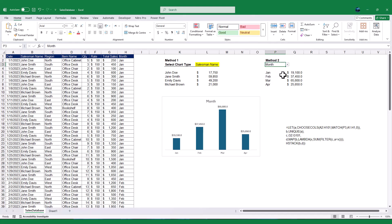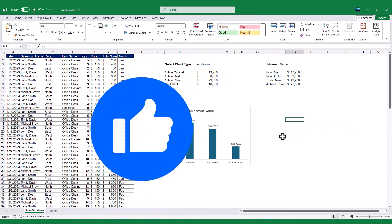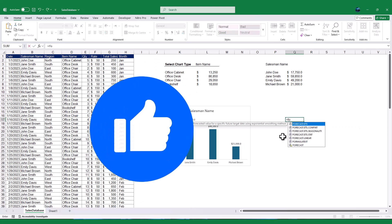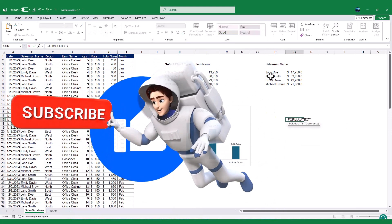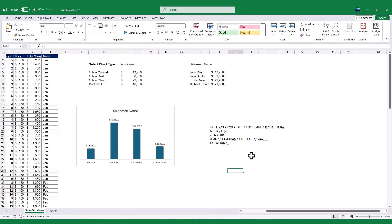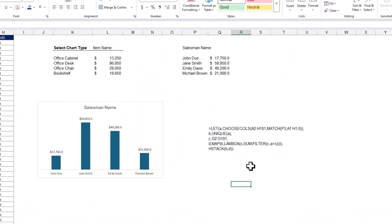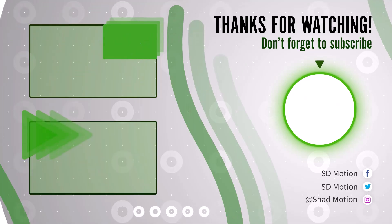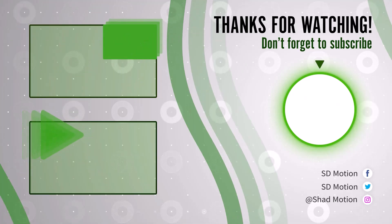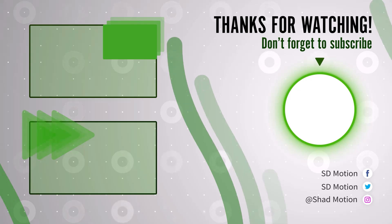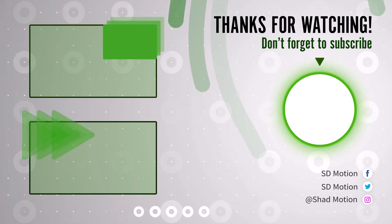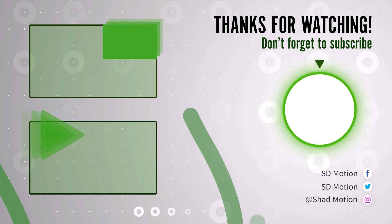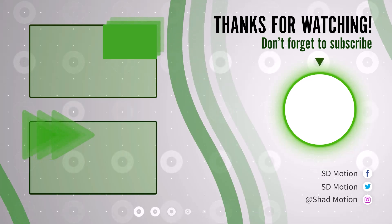I hope you found this tutorial helpful. If you did, please give it a thumbs up and subscribe to my channel for more Excel tips and tricks. Let me know in the comments which method you prefer, method 1 or method 2, and if you have any questions, I'll be happy to help. Thanks for watching, and I'll see you in the next video. Thank you.